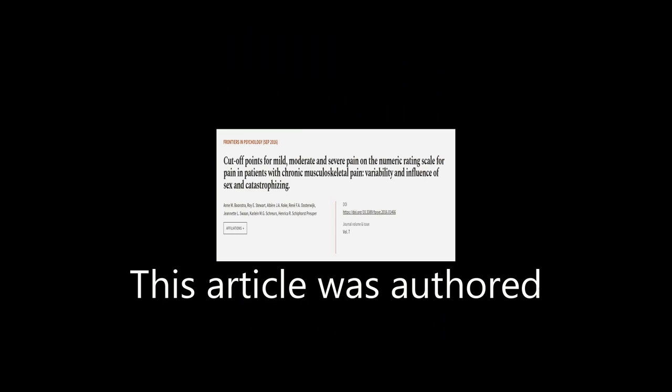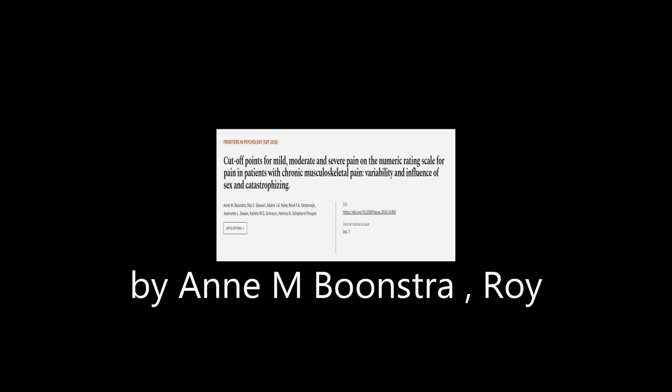This article was authored by N. M. Boonstra, Roy E. Stewart, Albra J. Koch, and others.